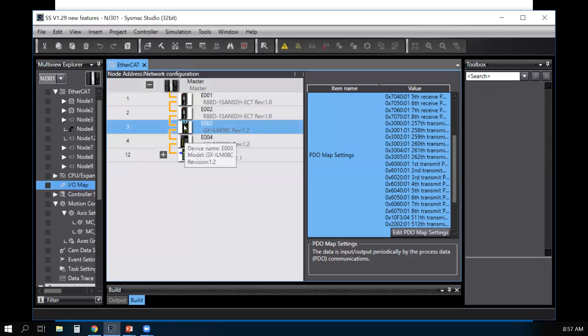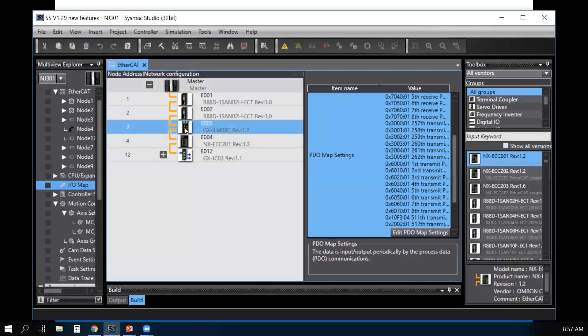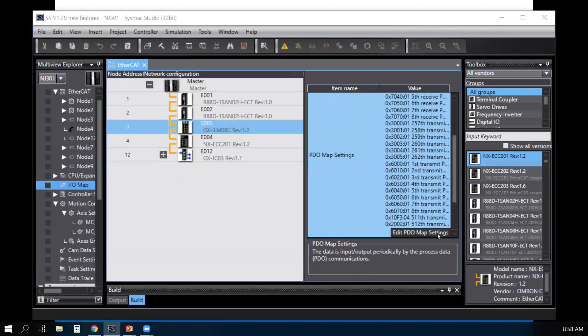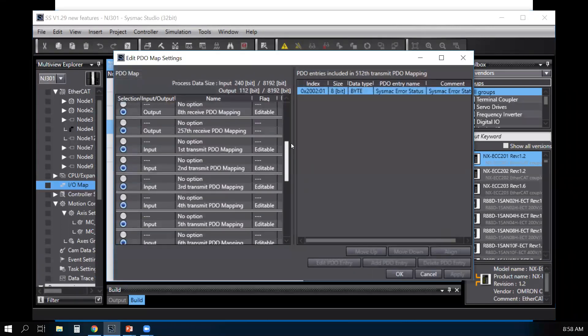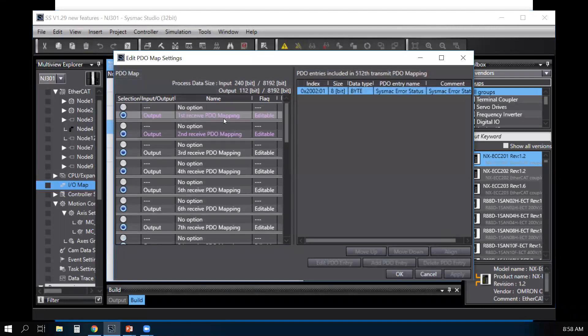Go back to the IO-Link master. Go to edit PDO mapping settings. You'll also note that it automatically edits your PDO mapping for you.